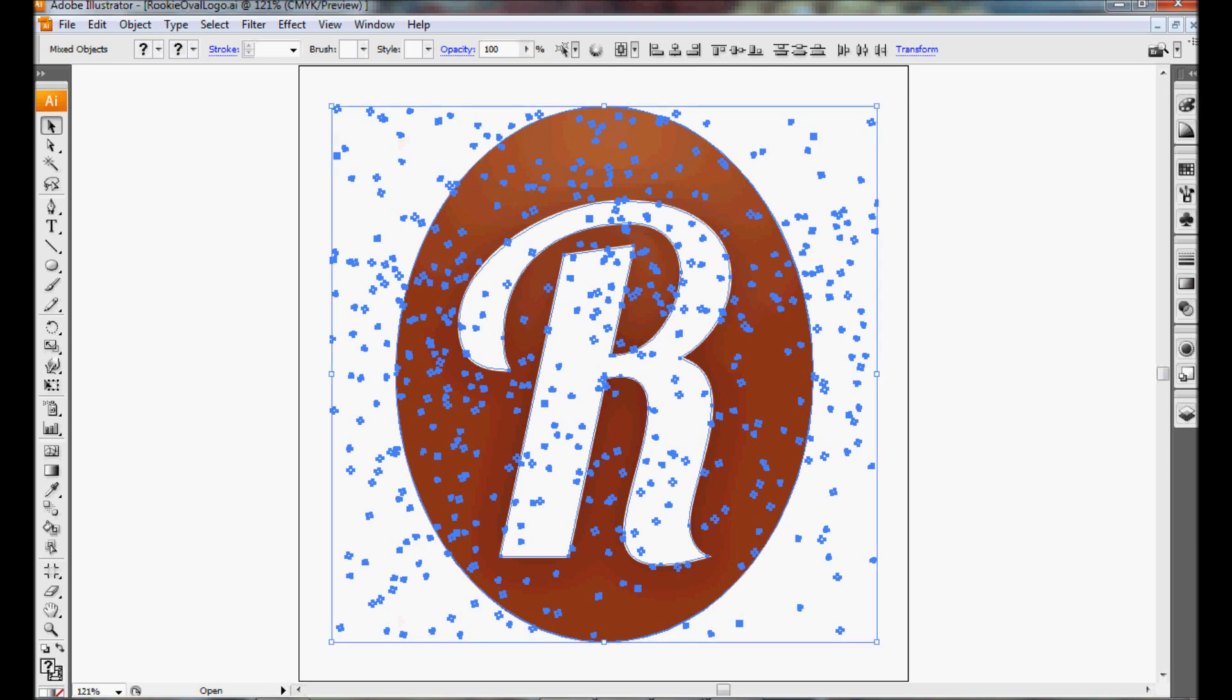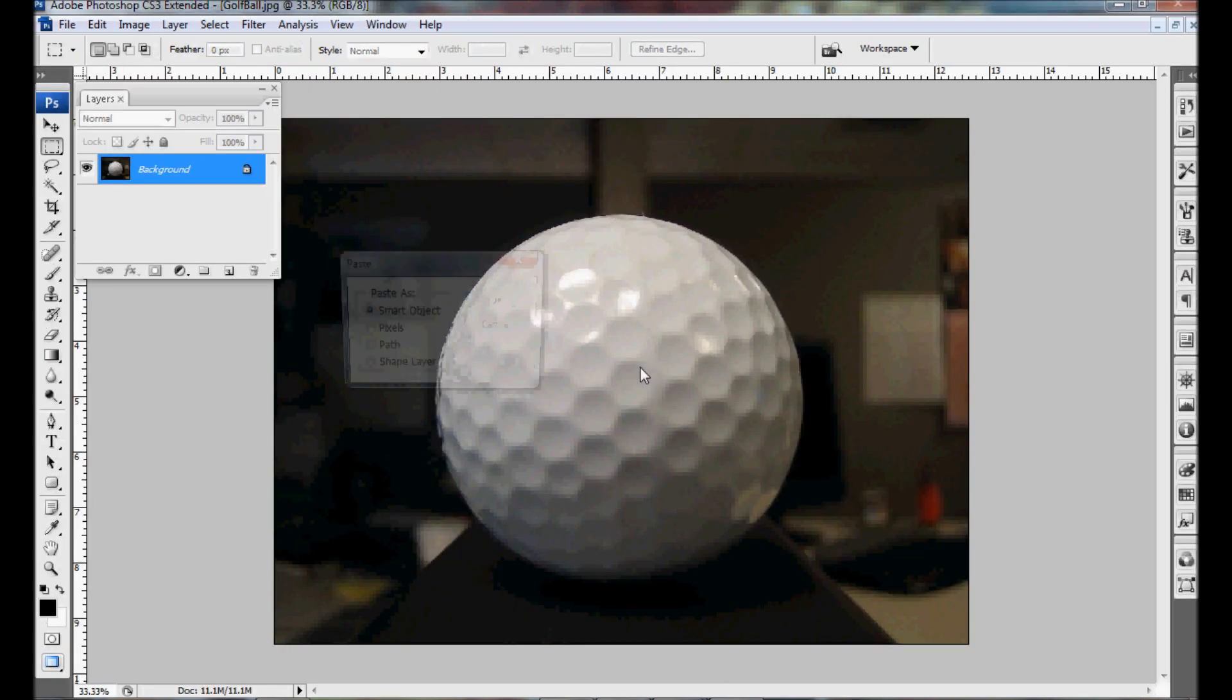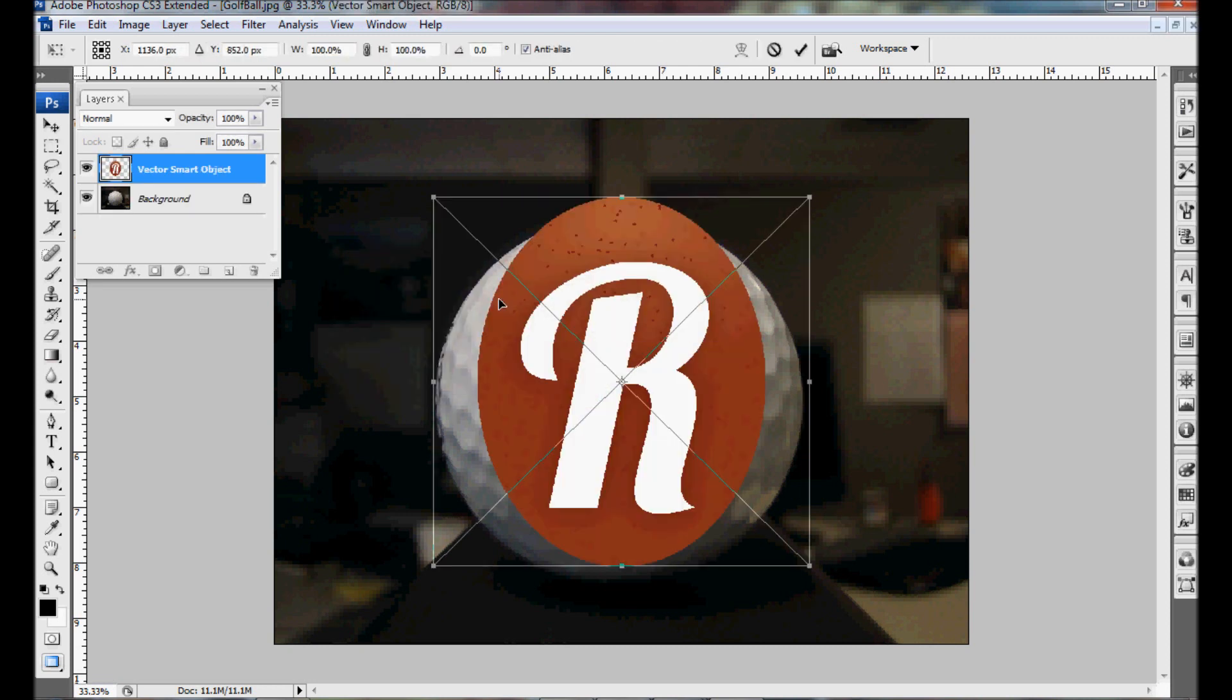And we're going to paste which is ctrl v or command v on a Mac. This will ask me how I want to paste it and I want to paste it as a smart object. The reason you want to paste it as a smart object is it allows you to make any edits to that logo in Illustrator and easily update it in the Photoshop doc.